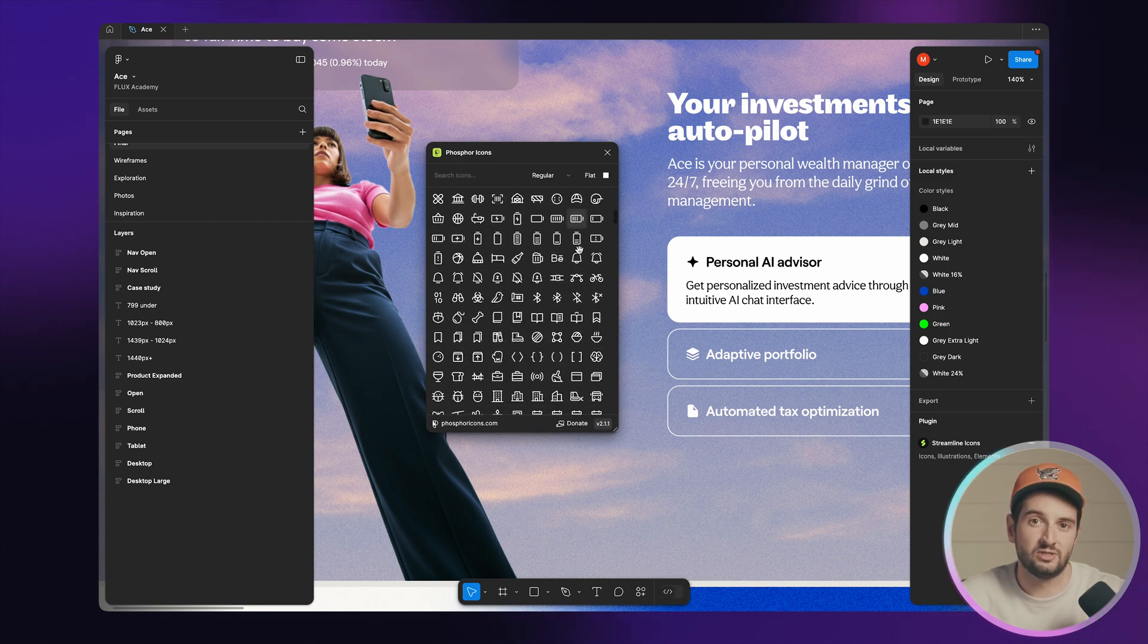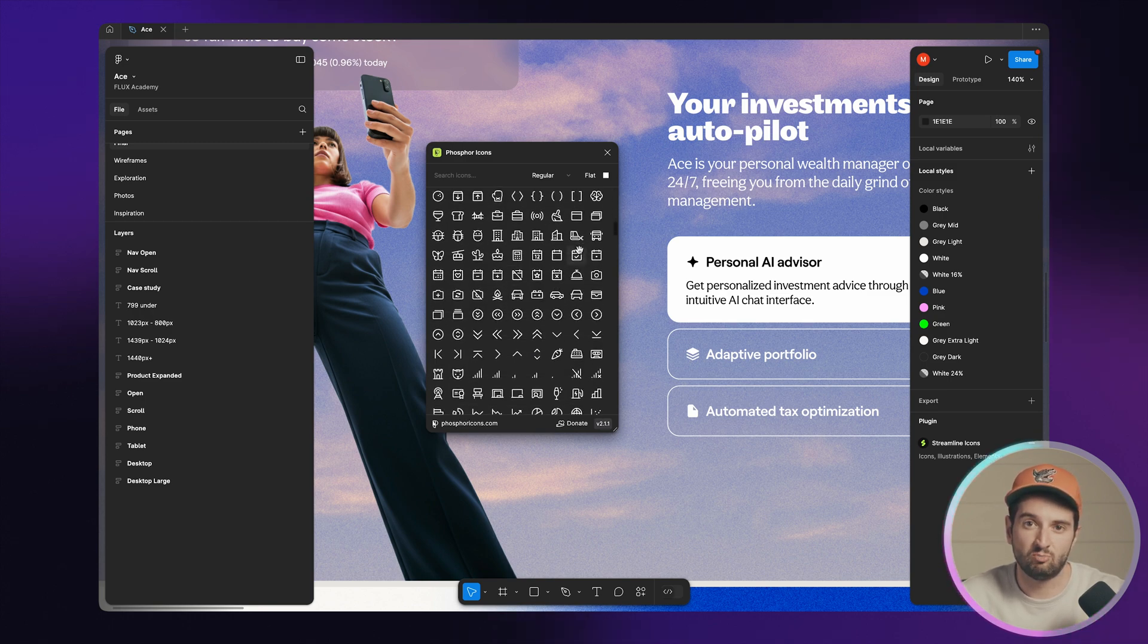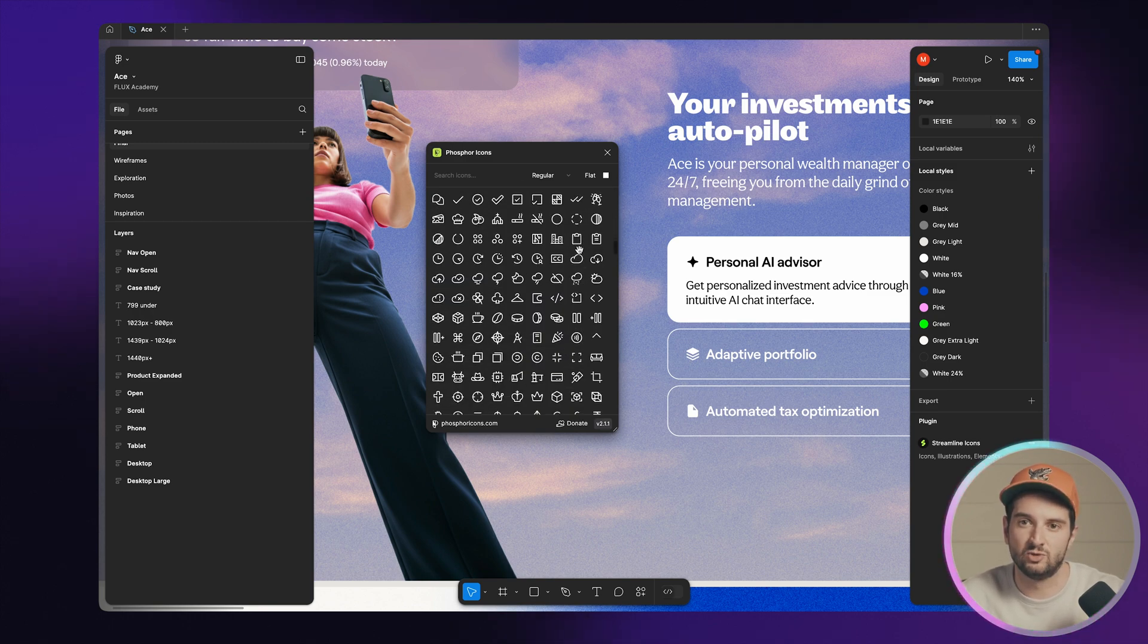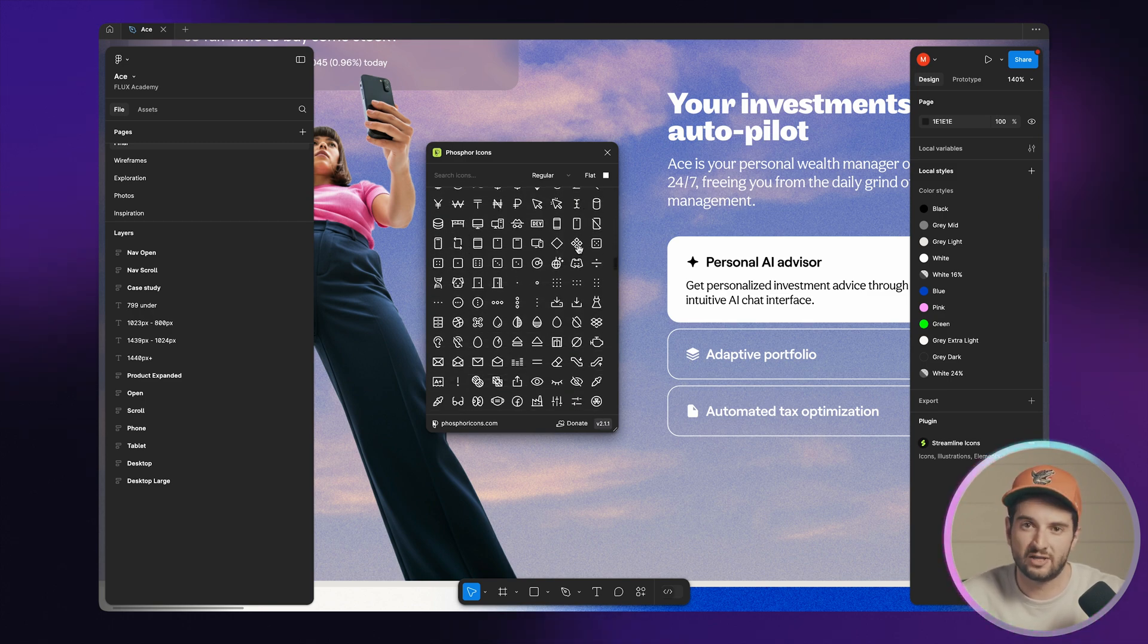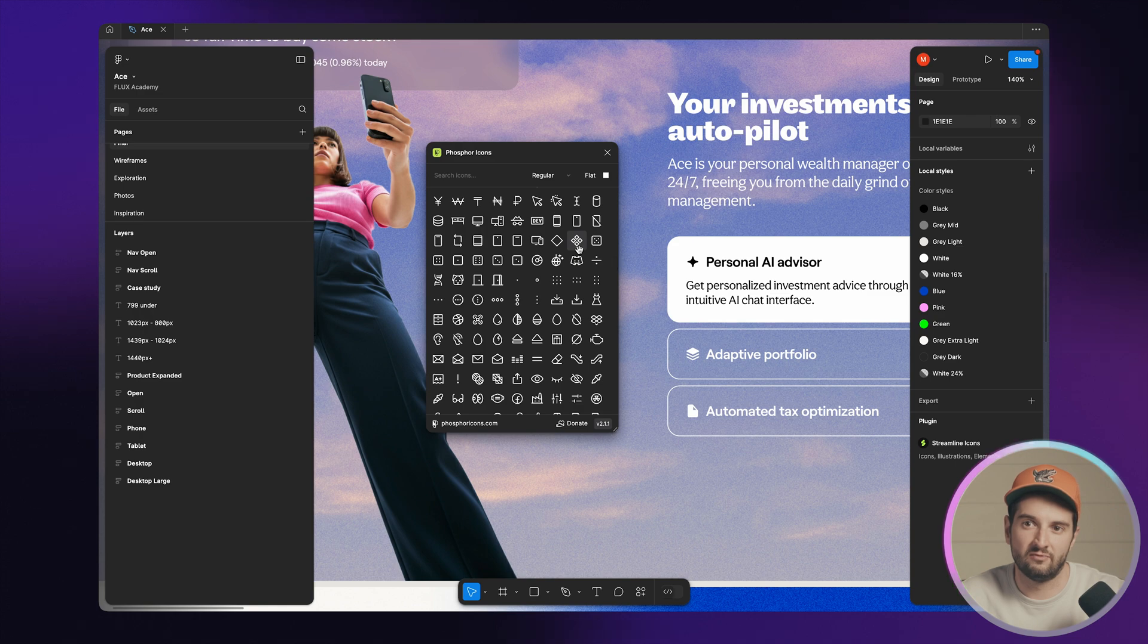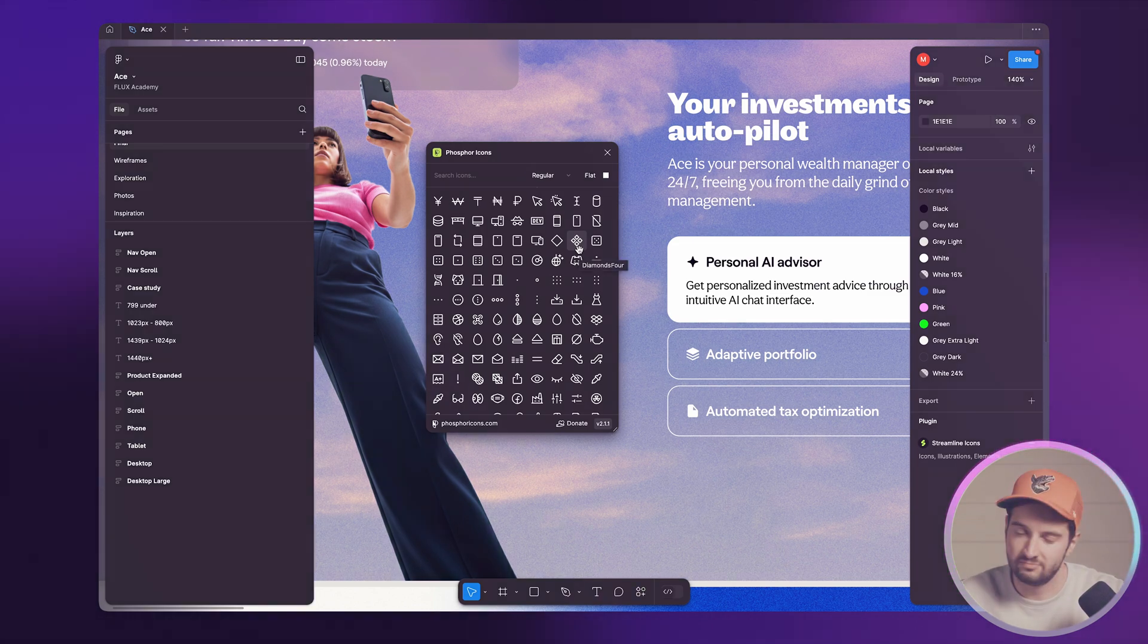I don't always use it in my final project, but it just allows me to move so fast knowing that I have the perfect icon to start with, and then if I need to evolve, I'll keep evolving. But Phosphor is where I always start.